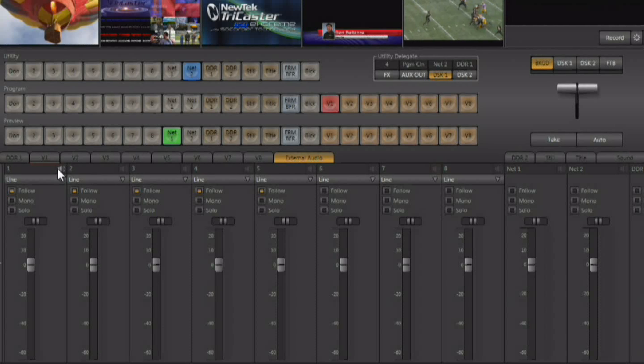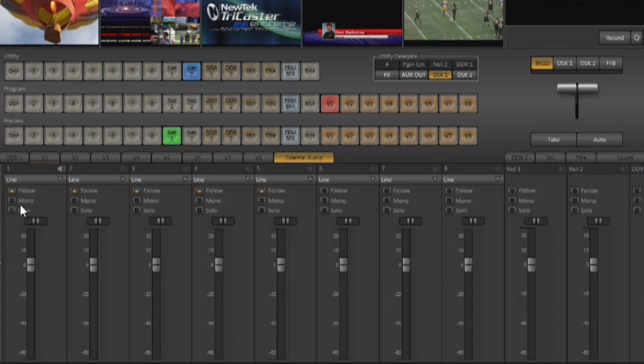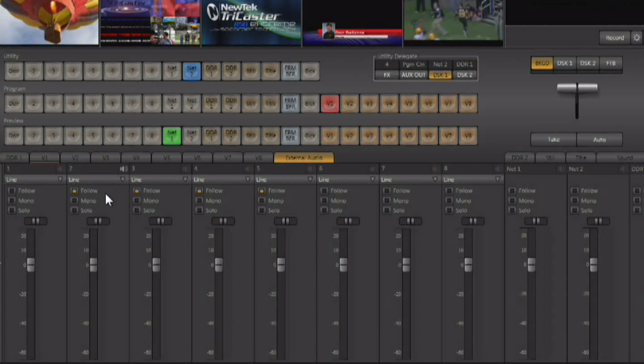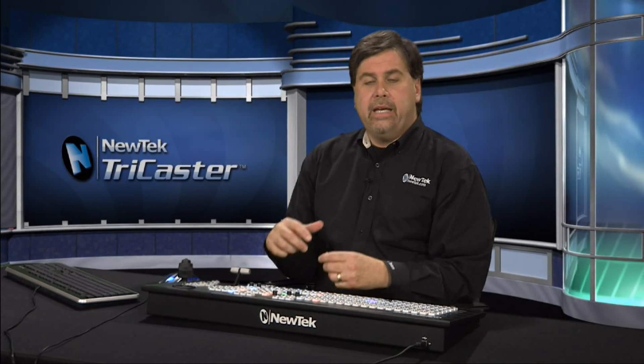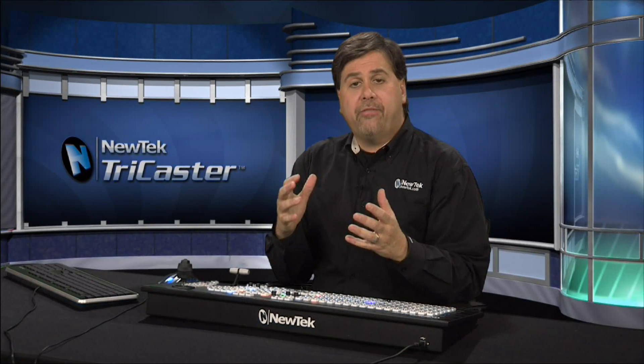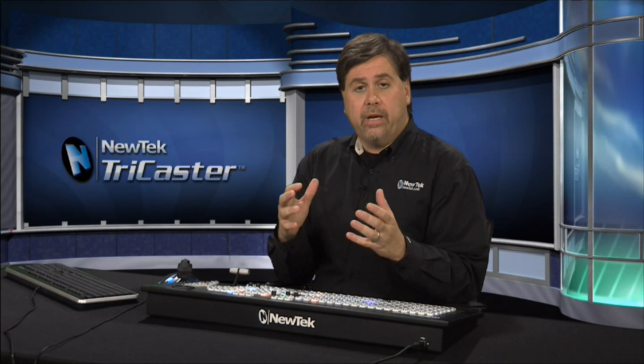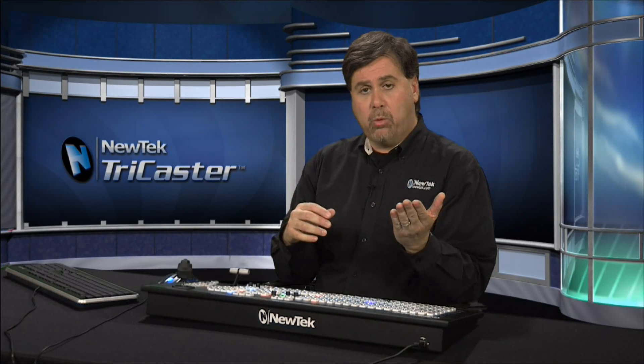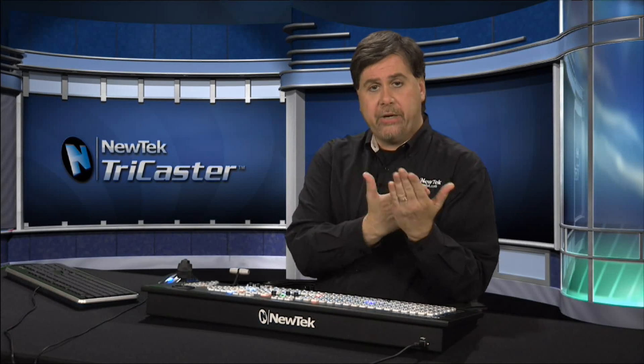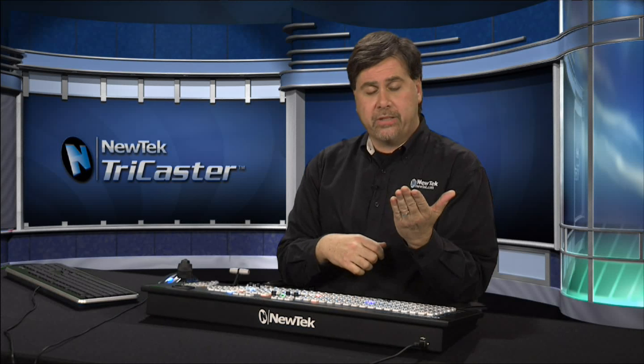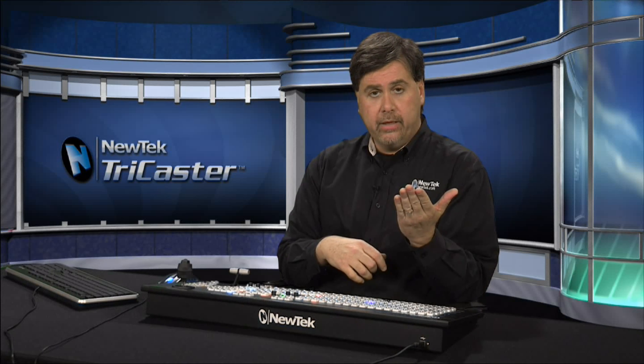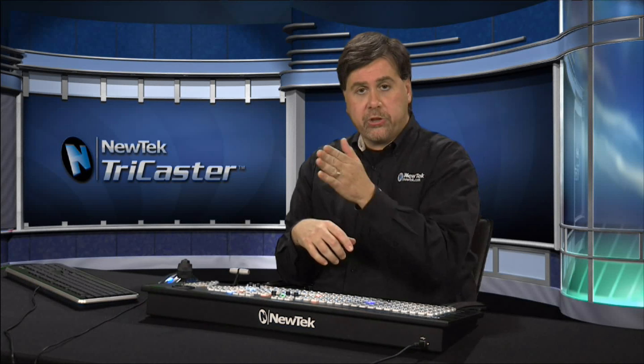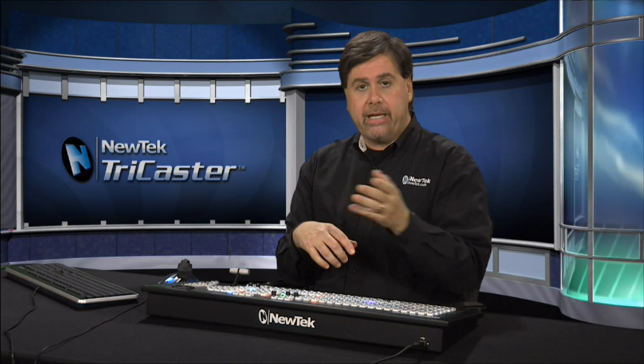Now down here below we have Follow, and we do have audio follow video within the system. If you're using audio follow video and you're on camera one, you're going to be hearing the audio that's attached to input number one. Now if you switch to camera three, the audio from input number one is going to fade out, the audio from input number three is going to fade up.